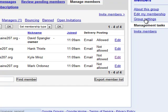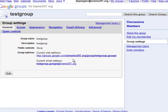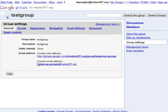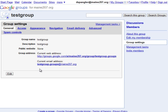If we go to group settings you can see the current email address is testgroup.groups@main207.org. If I send an email message to that, it will be sent to all four members of my group, and again it can be more than 500 members — and that's how you create a mailing list in Google Groups.